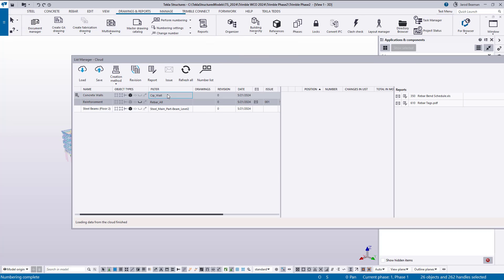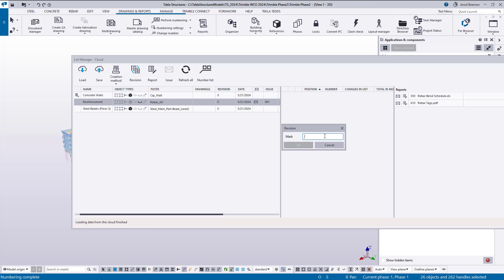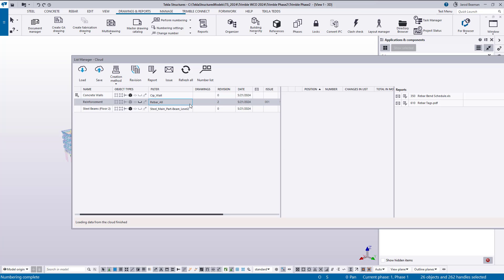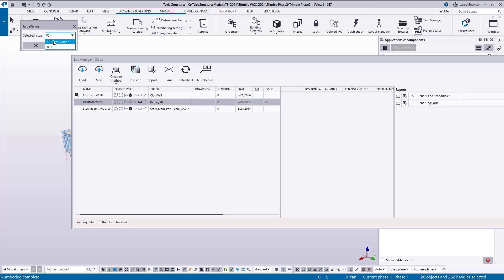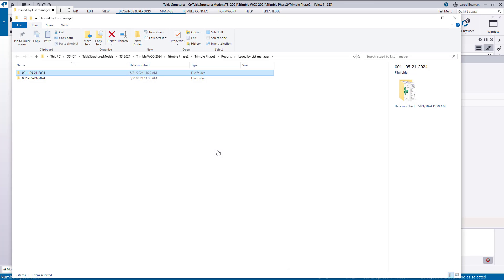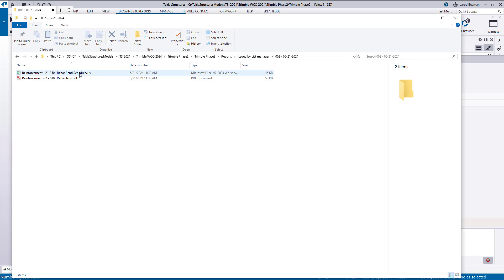Now we can also add in revisions. So let's say that this revision is our, let's just do number two. Okay, I can do another issue. Let's say that this is a new issue so it'll automatically add in a new number folder. And then I'll have a separate folder for those.